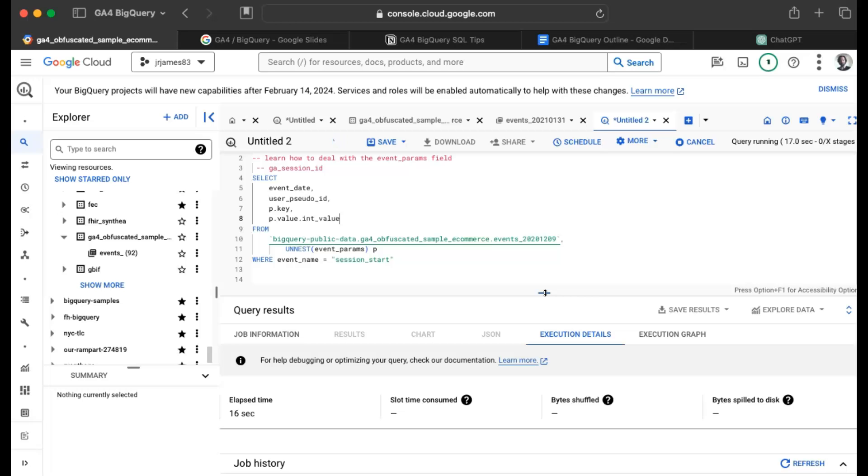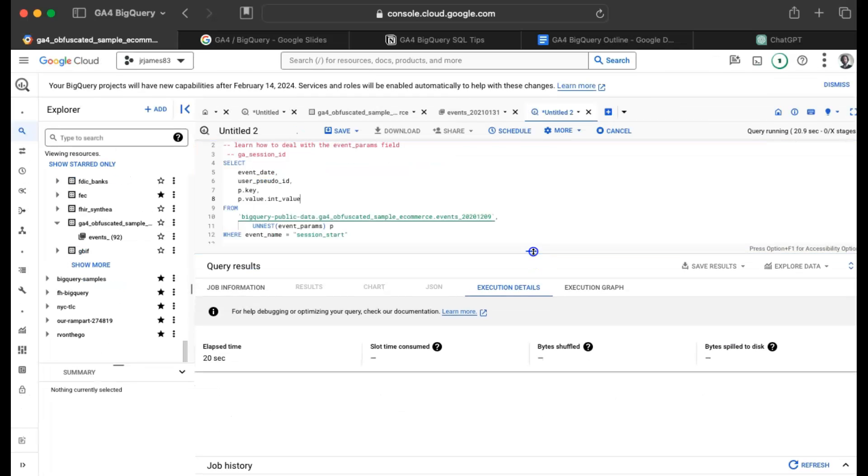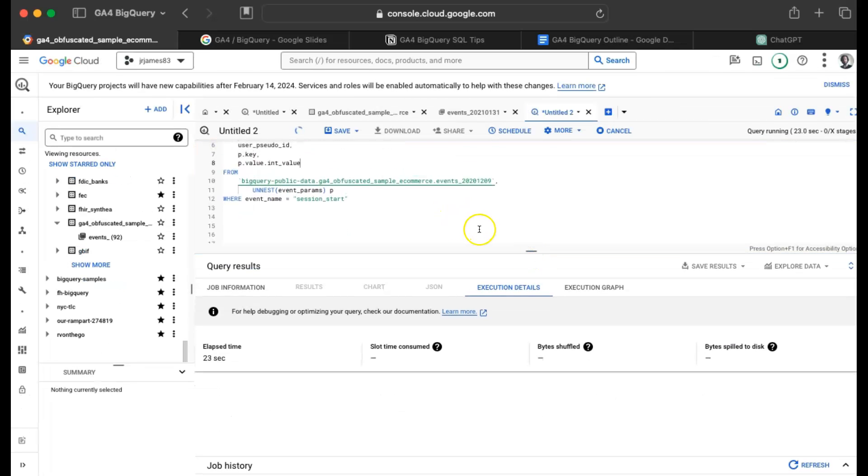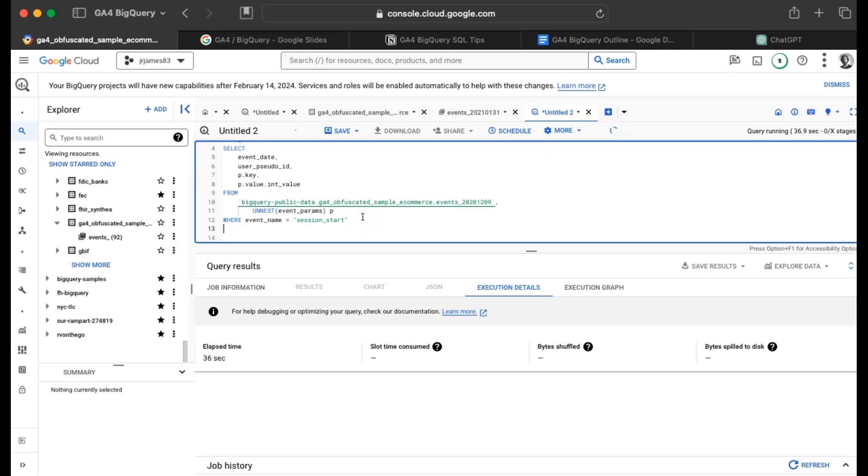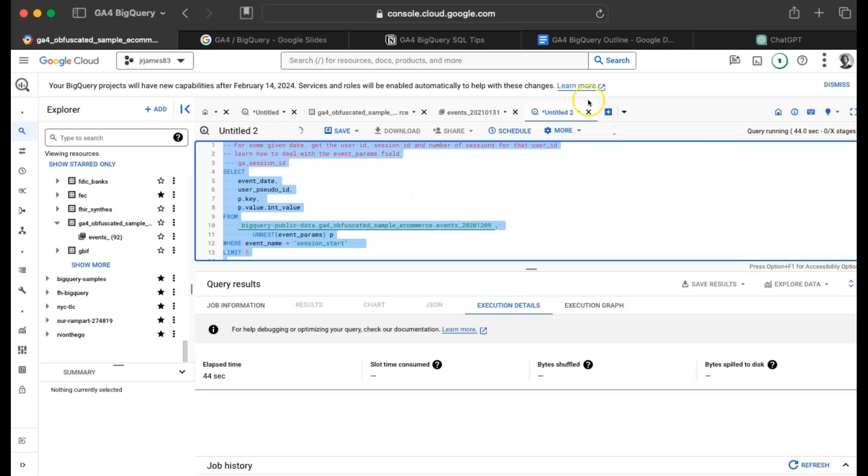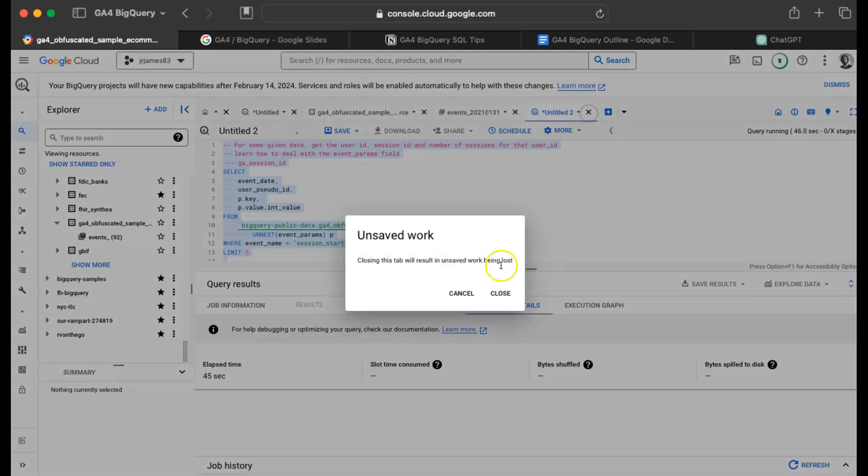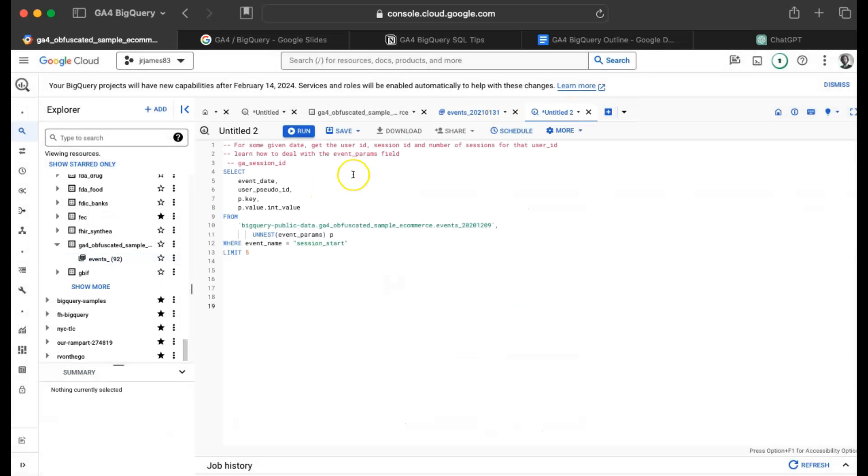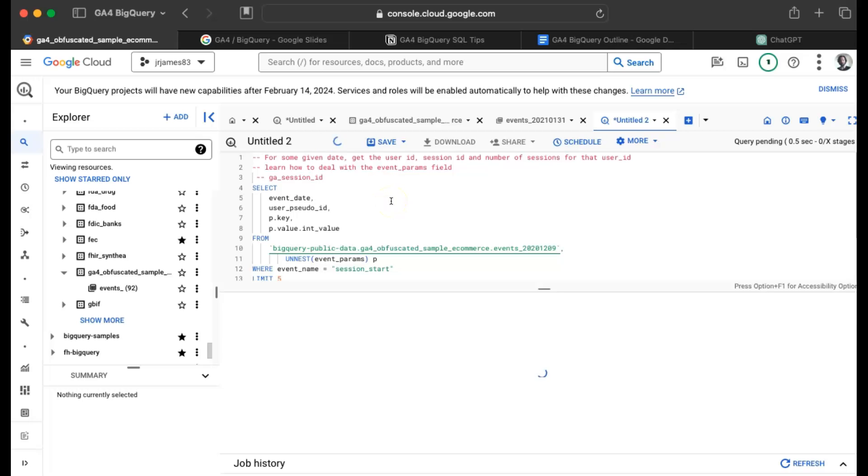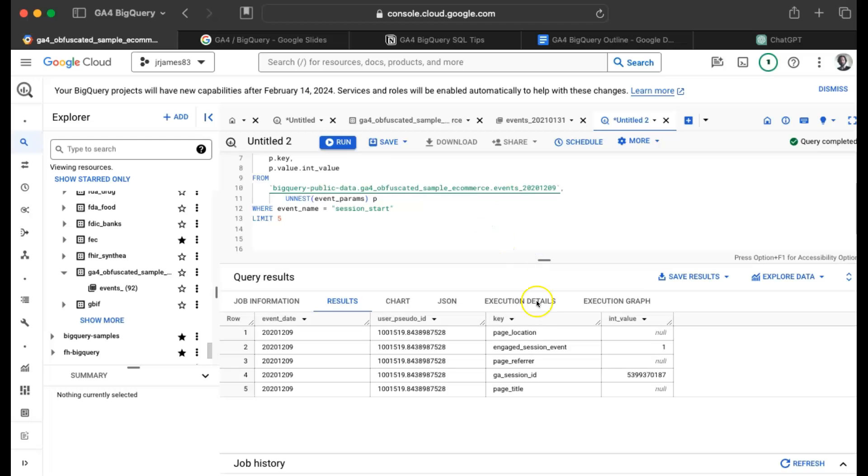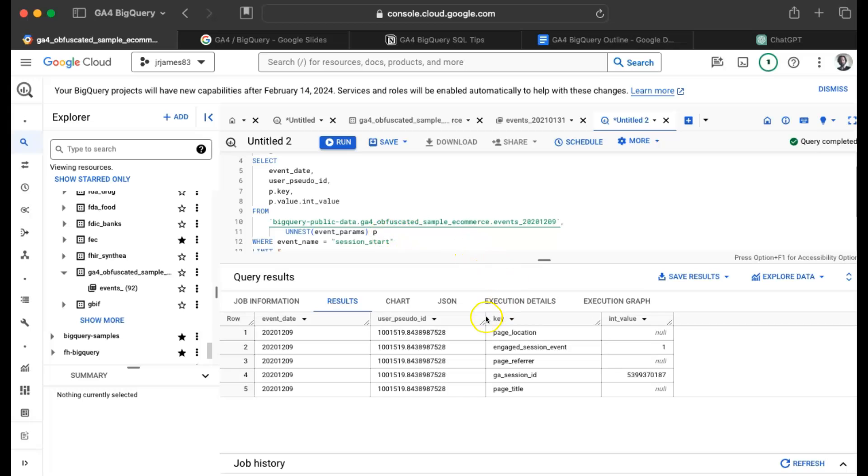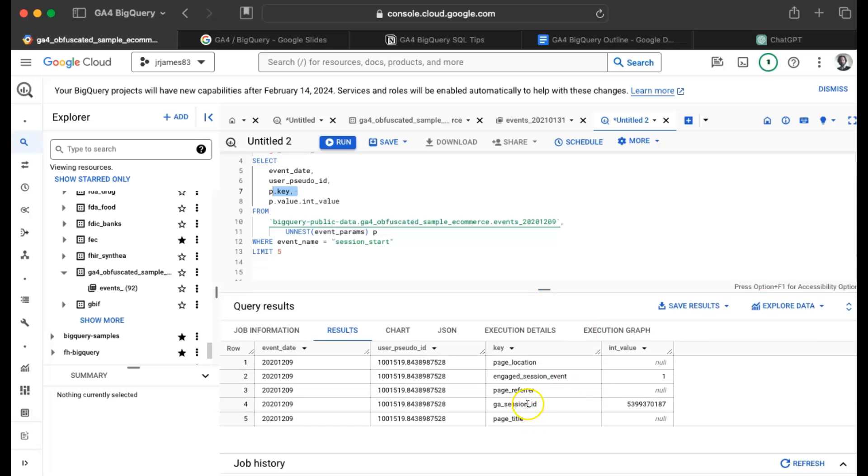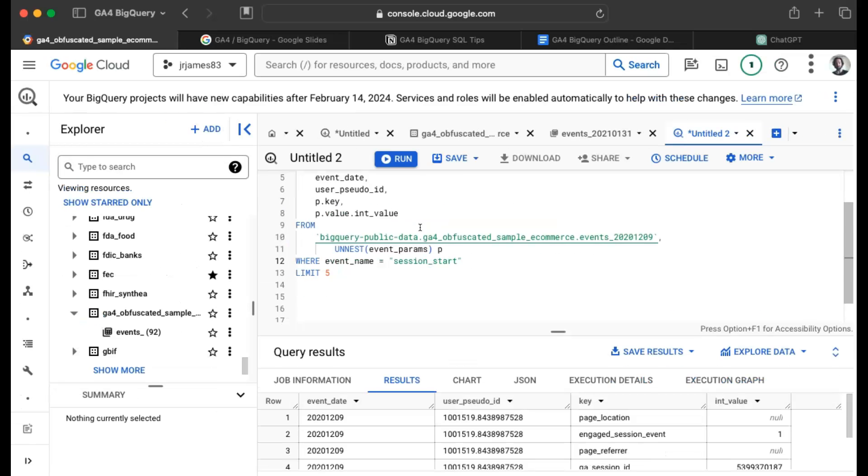So we'll let this run again. Hey, why are you taking so long, big query? What did I do to you? Sorry, it's taking a moment. I'm just going to cancel it and maybe I'll add like a limit five just to speed it up. So now we have something interesting here. We've unpacked or unnested our event params and we've got the key, we've got the int value. What do I really want? I just want where the P dot key is the session ID. And P dot key equals GA session ID.